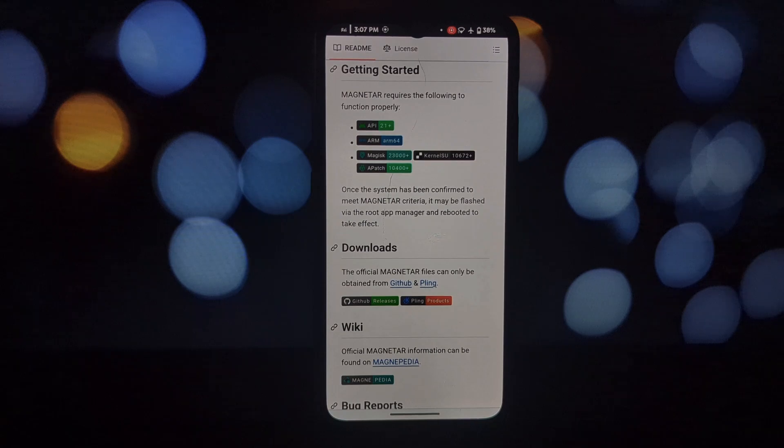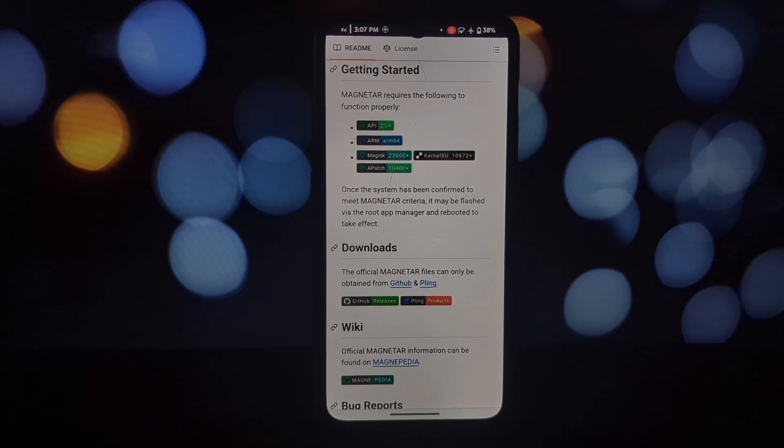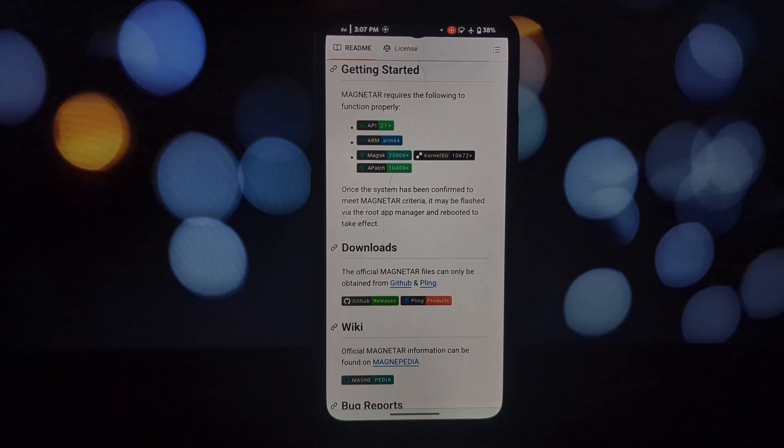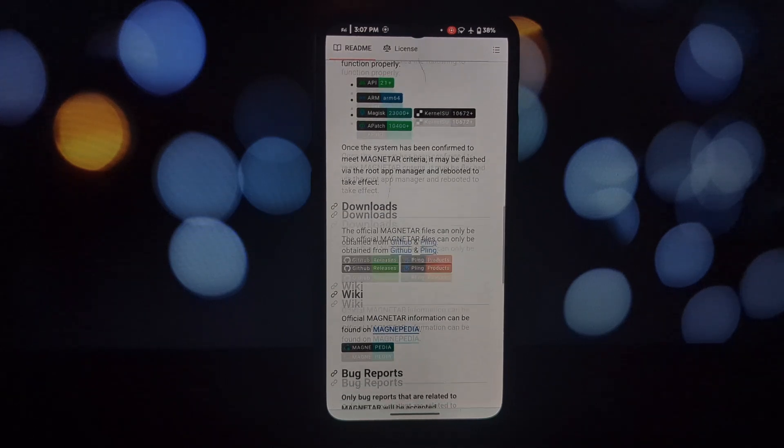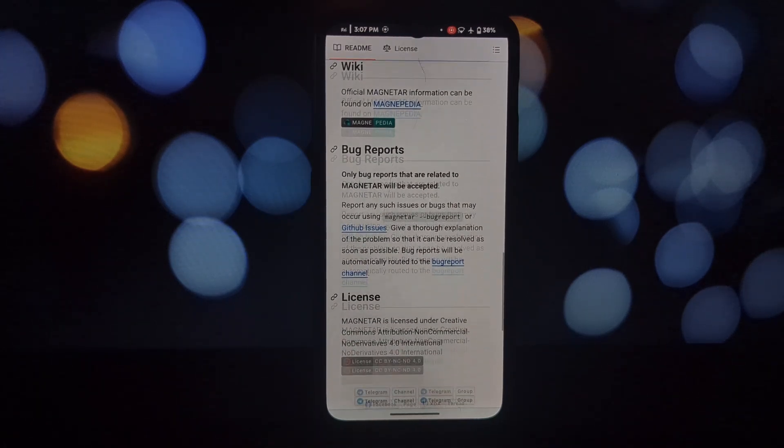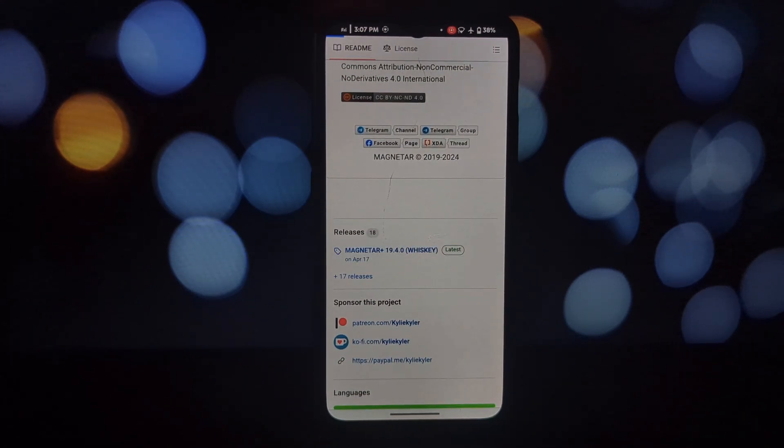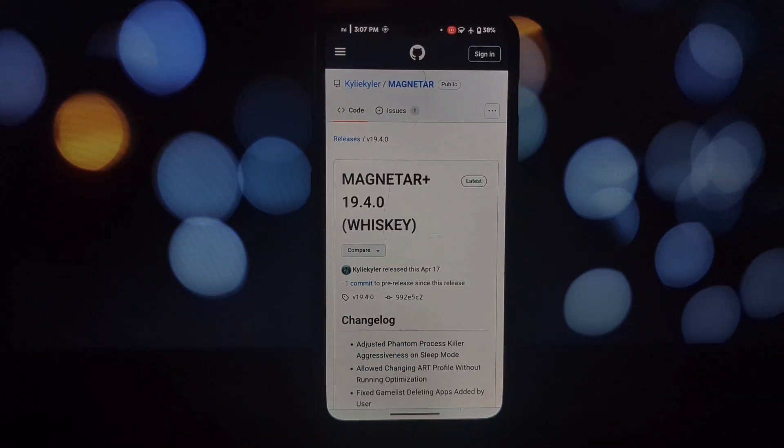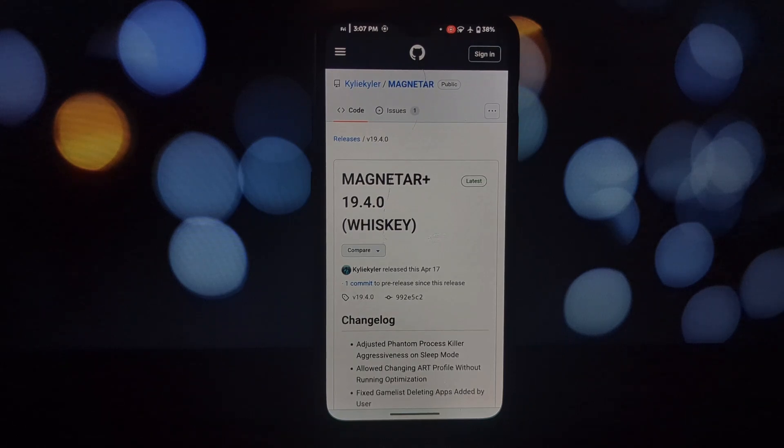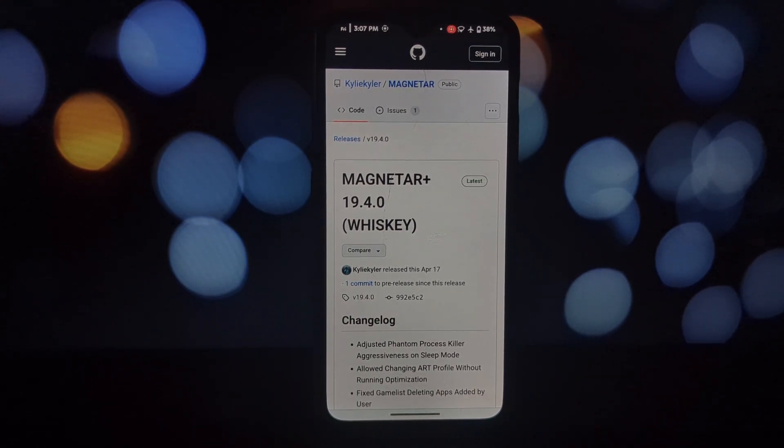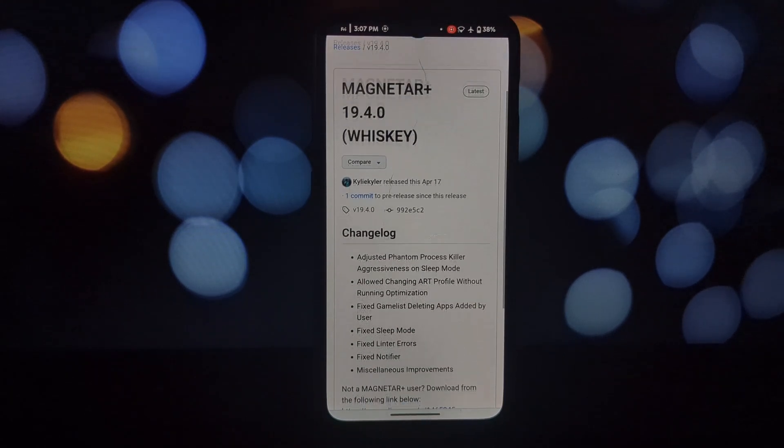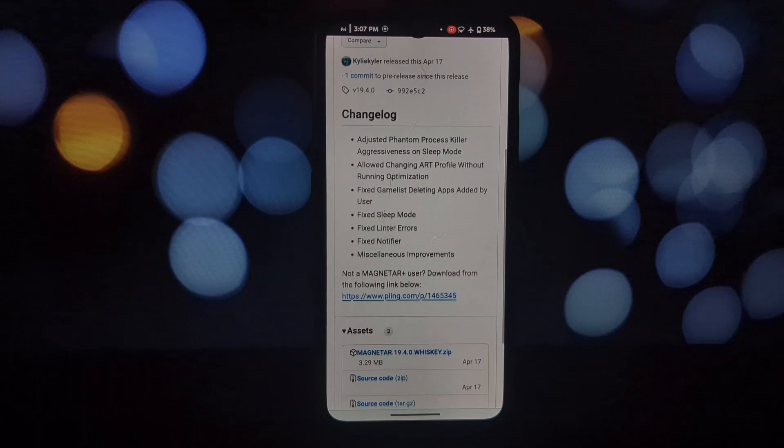It's like having a personal assistant for your phone's performance. The magic lies in its machine learning capabilities. Magnetar intelligently adapts to your usage patterns, making real-time adjustments to squeeze every ounce of performance out of your device.